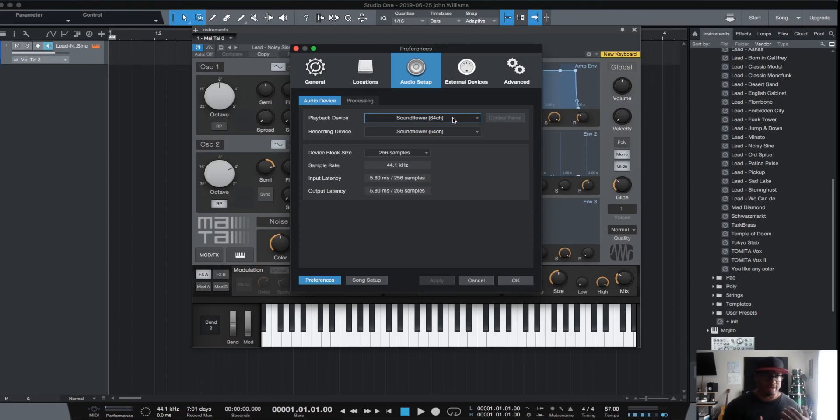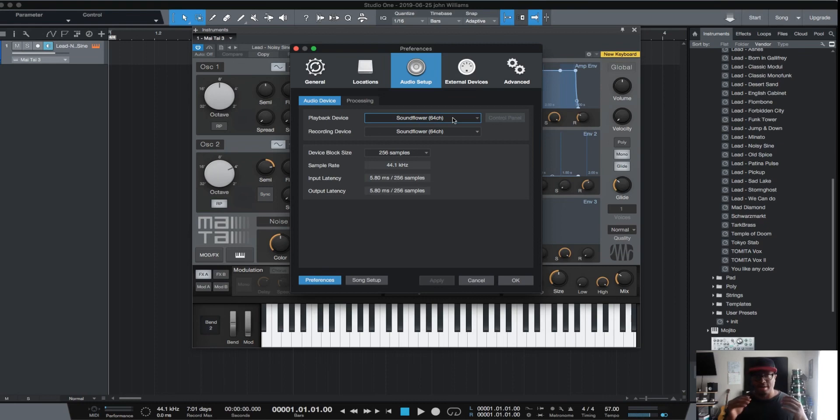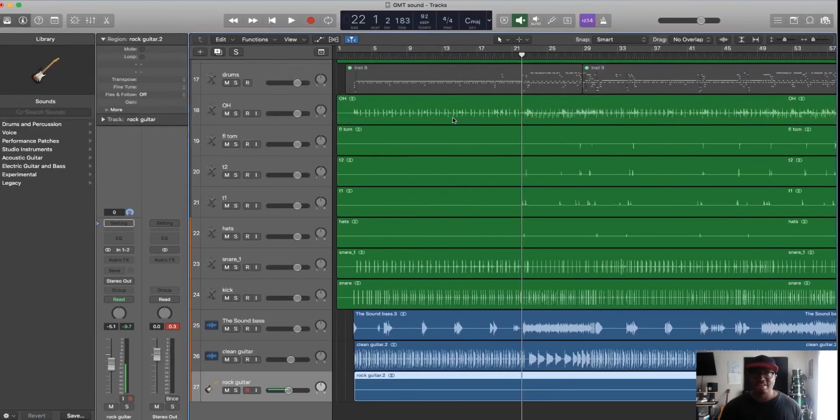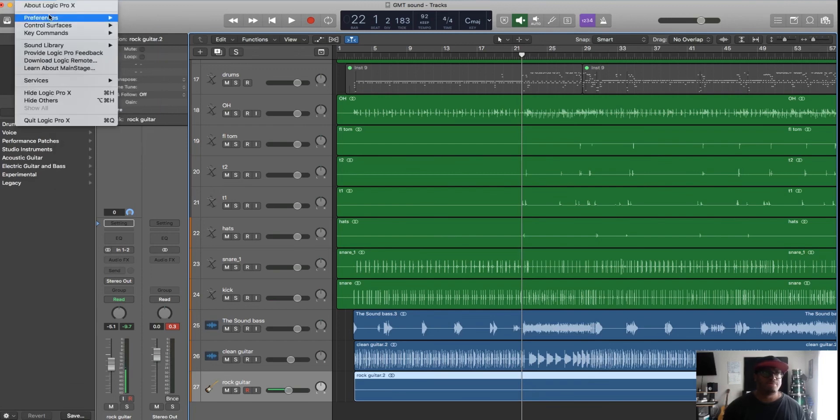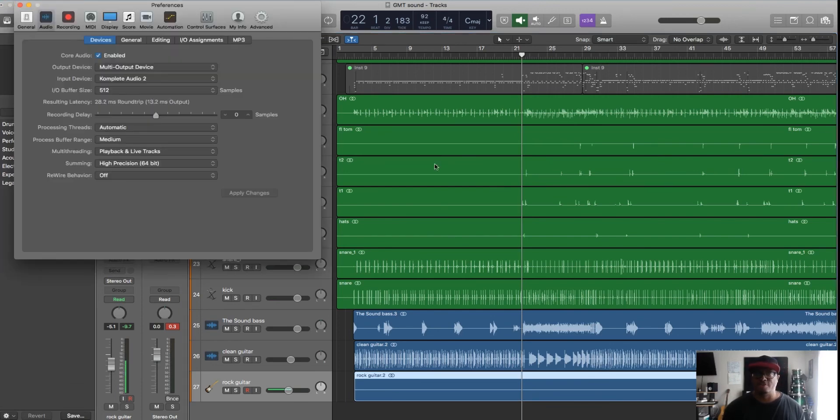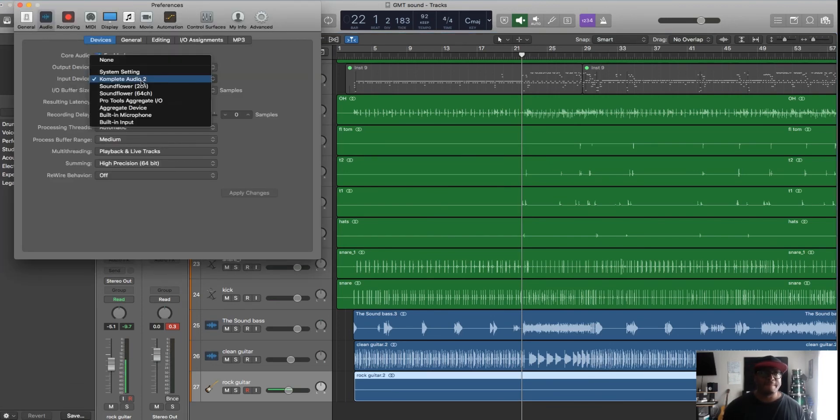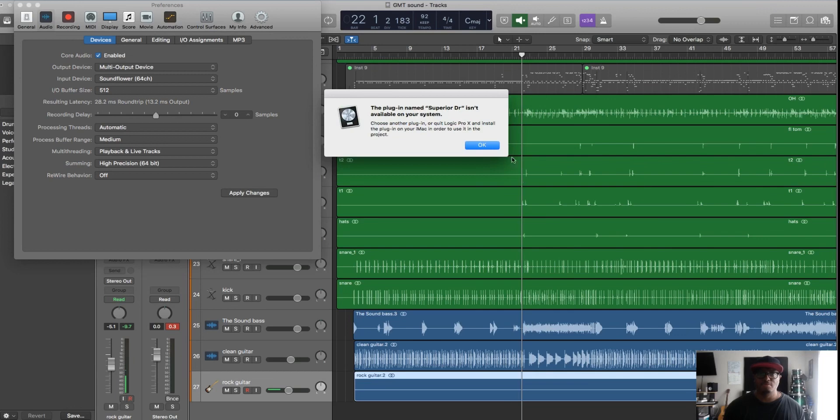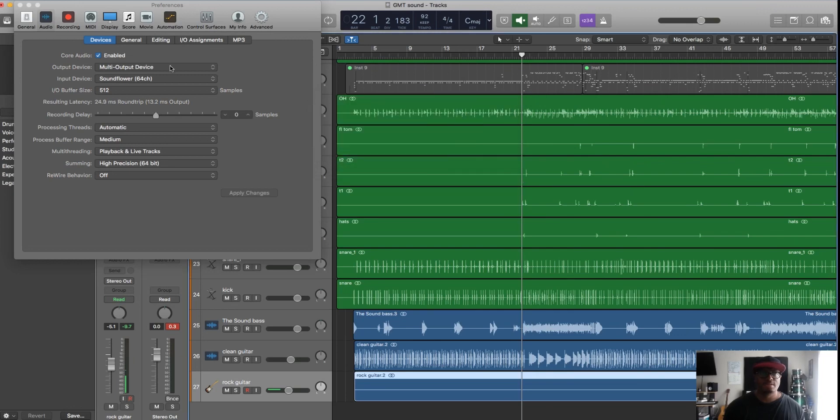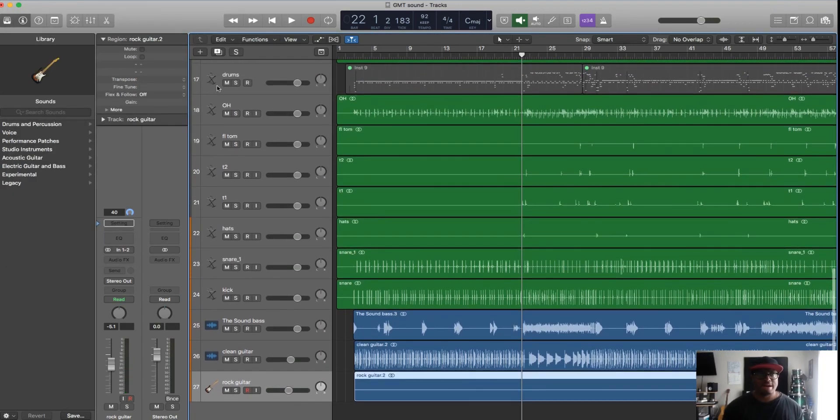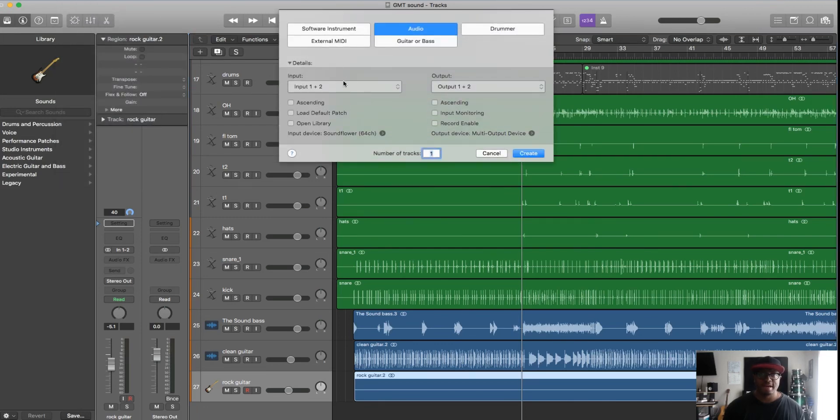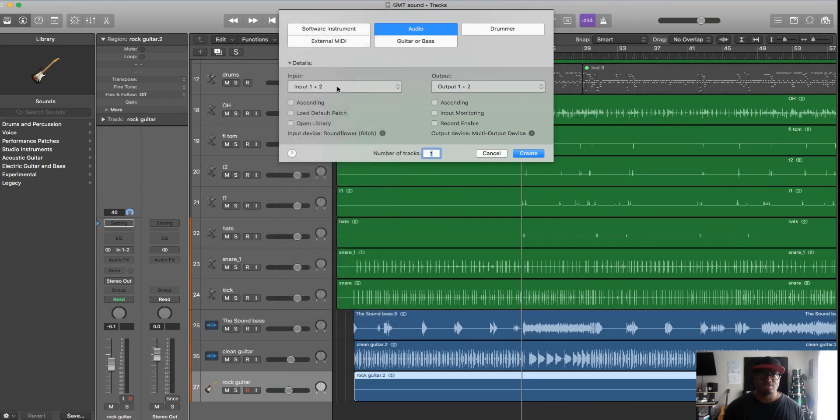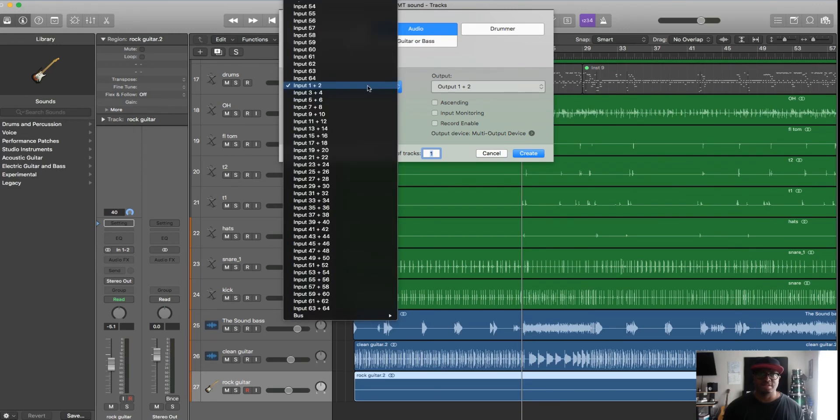in any DAW - Cubase, Pro Tools, whatever - make the output device Soundflower. And in the DAW that you're trying to record into, you're going to go into your Preferences, your Audio Preferences, and you're going to make the input device Soundflower. We'll make it Soundflower 64 because we're using that. Now what I can do is go here to